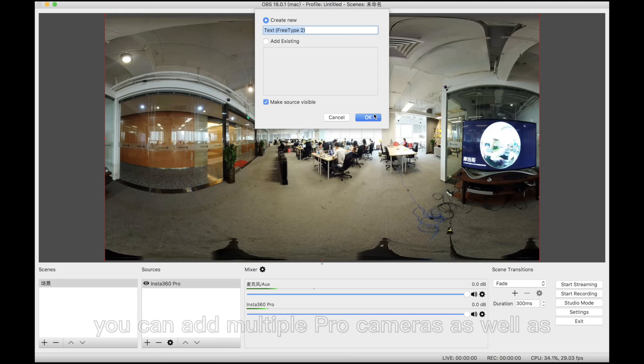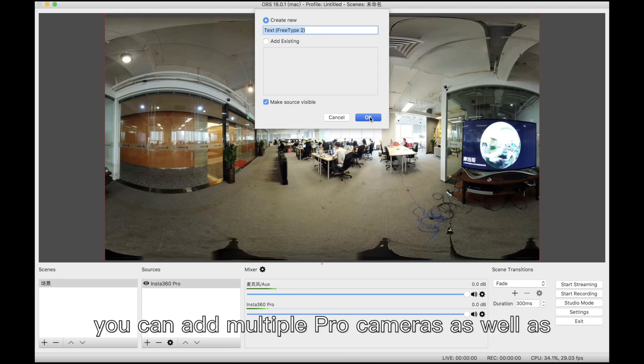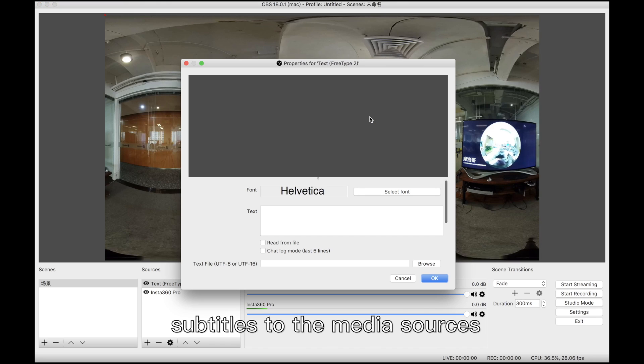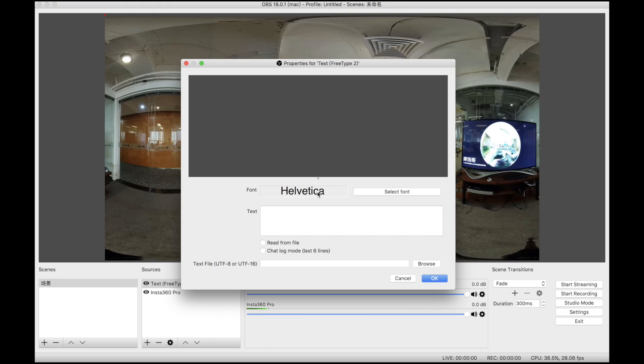Of course, you can add multiple Pro cameras as well as subtitles to the media sources.